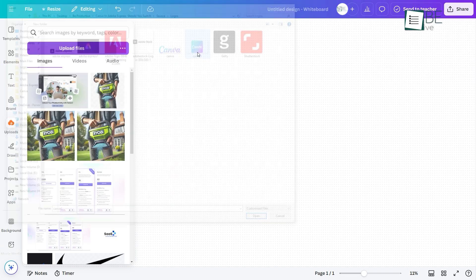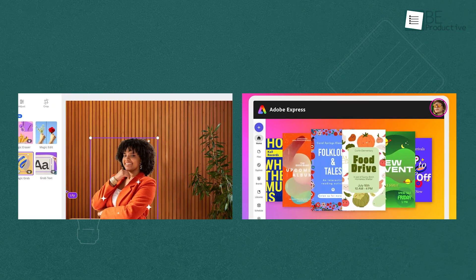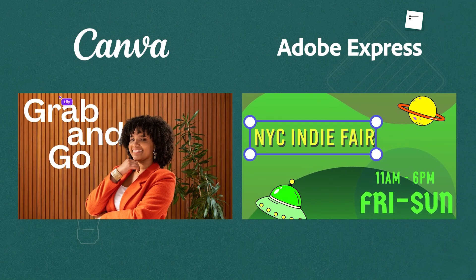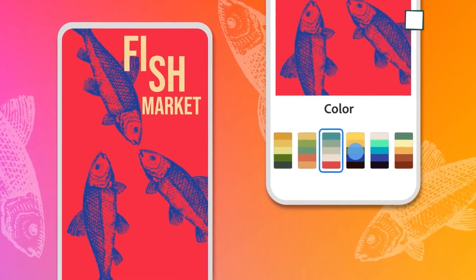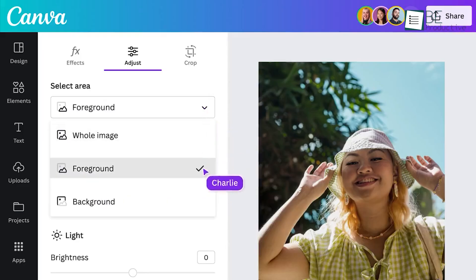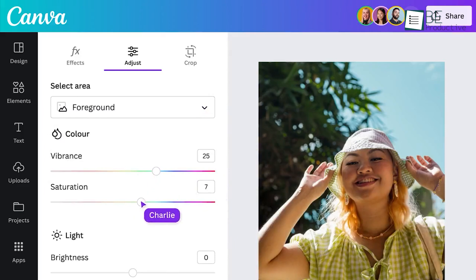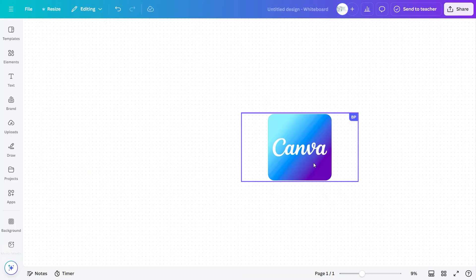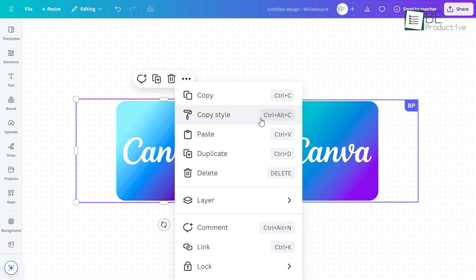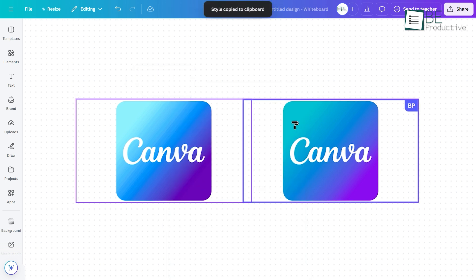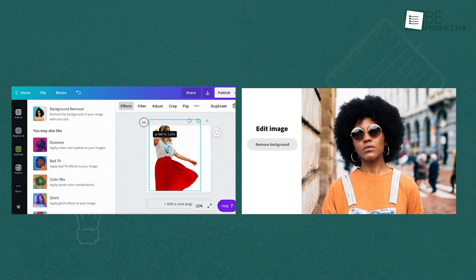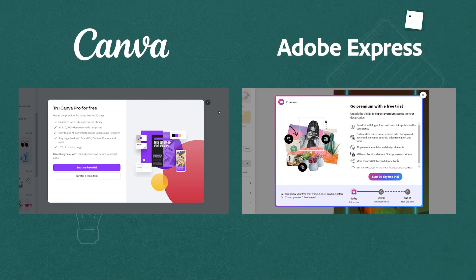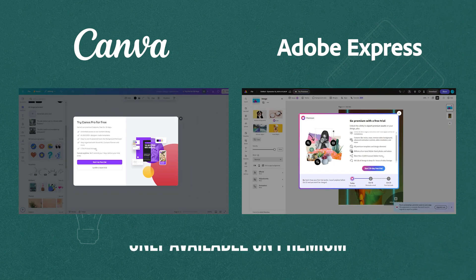Both Adobe Express and Canva offer a range of editing tools to refine your visuals, including various filters for color and distortion effects. Canva recently introduced the Modal Photo Editor, which enables you to adjust images before adding them to your designs, featuring a Compare button for quickly assessing your edits. Canva's Copy Style tool also allows easy style application across images, a capability Adobe Express does not provide. Both tools offer background removal, though you'll need a paid account on either platform to access this feature.